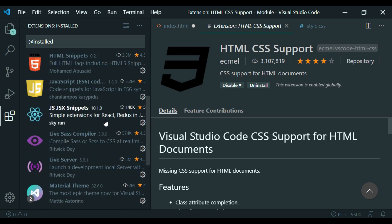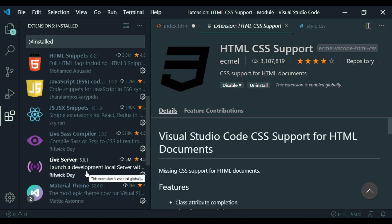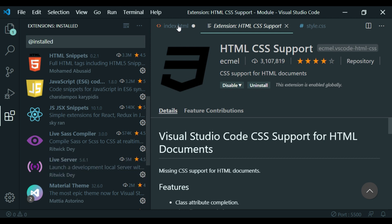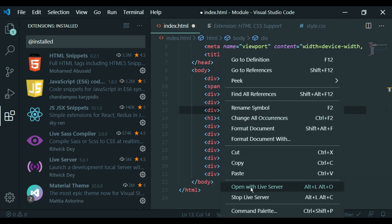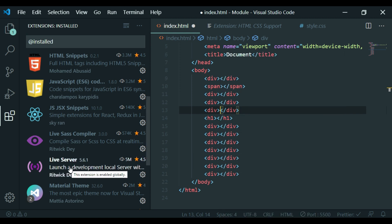I will use the Live Server plugin. Select 'Open with Live Server' on the HTML file. The plugin will be active as the Compositor plugin.